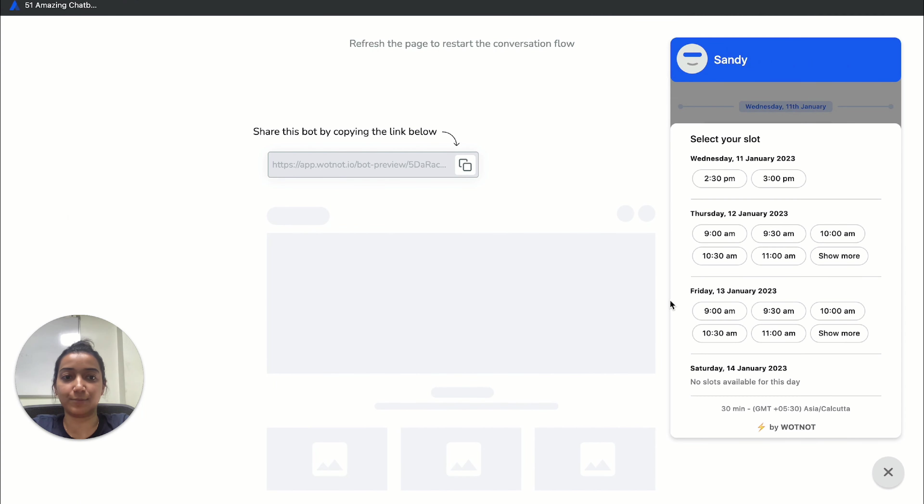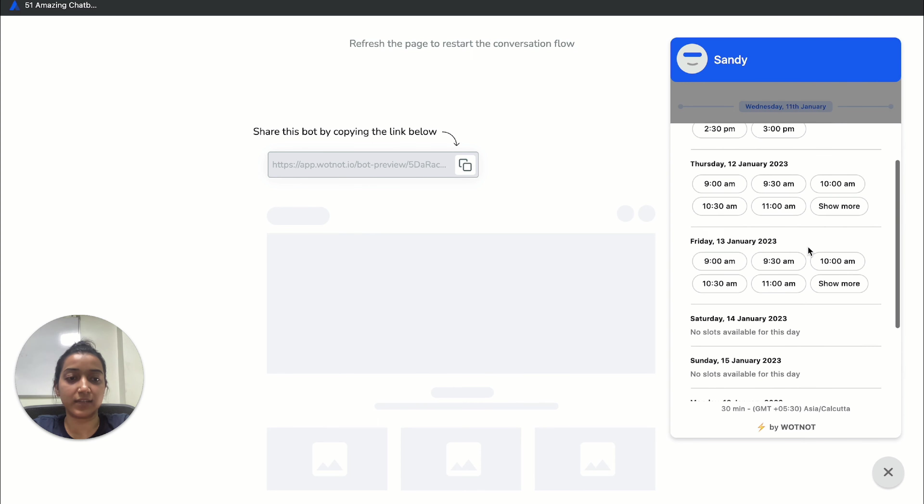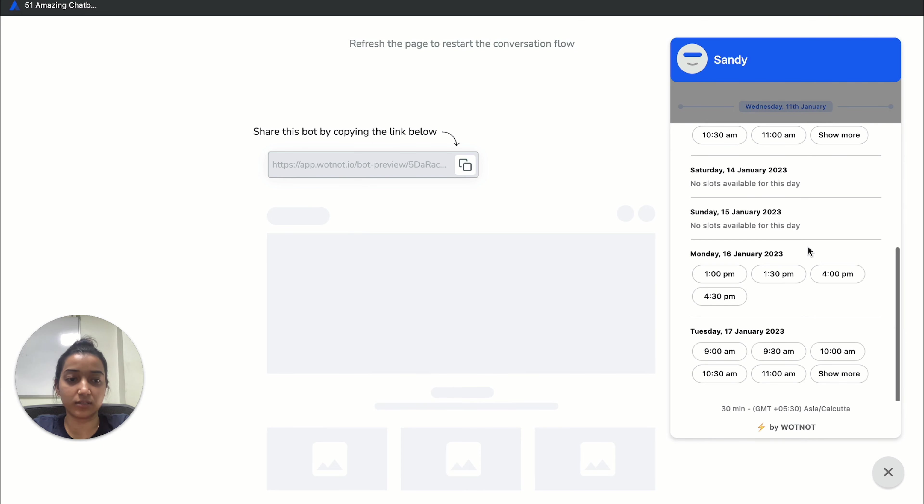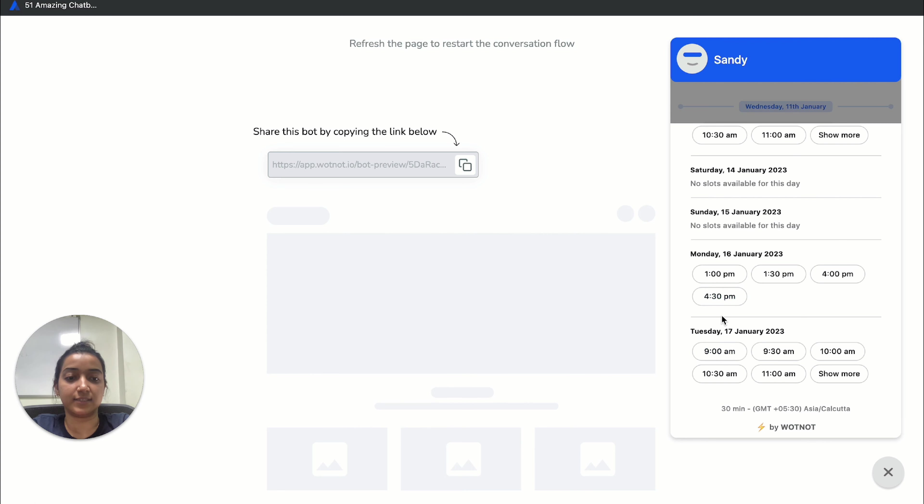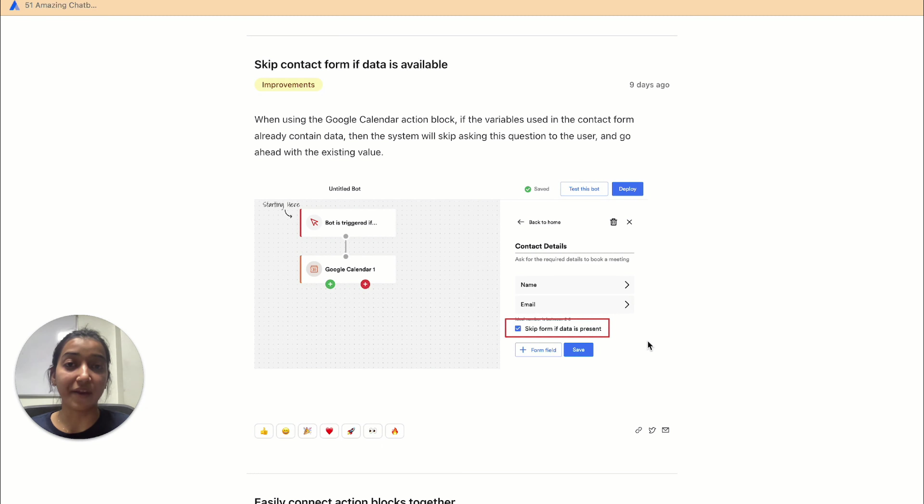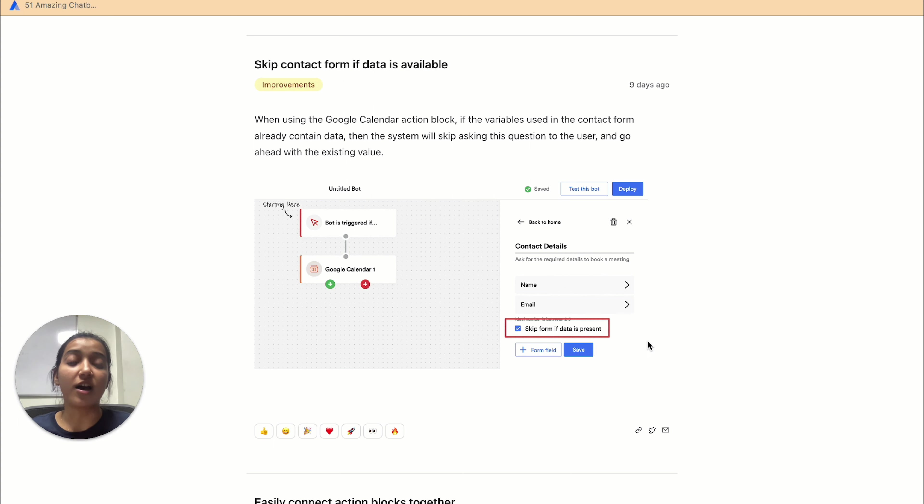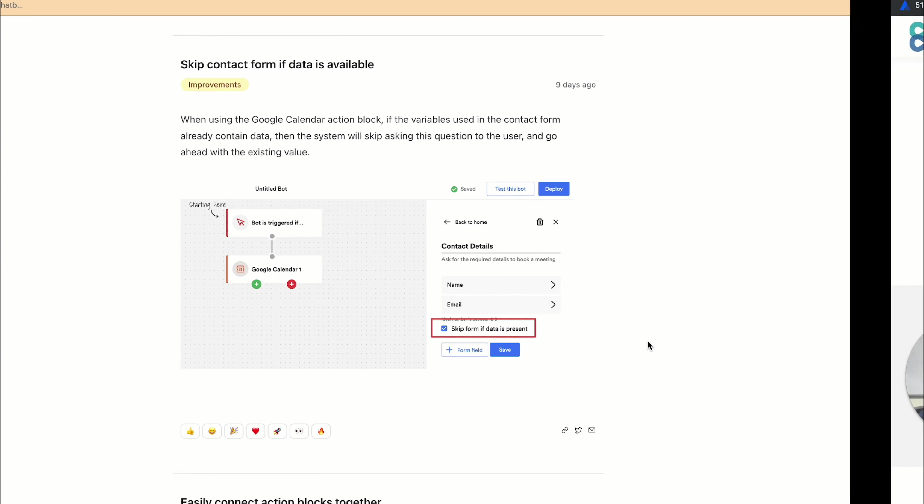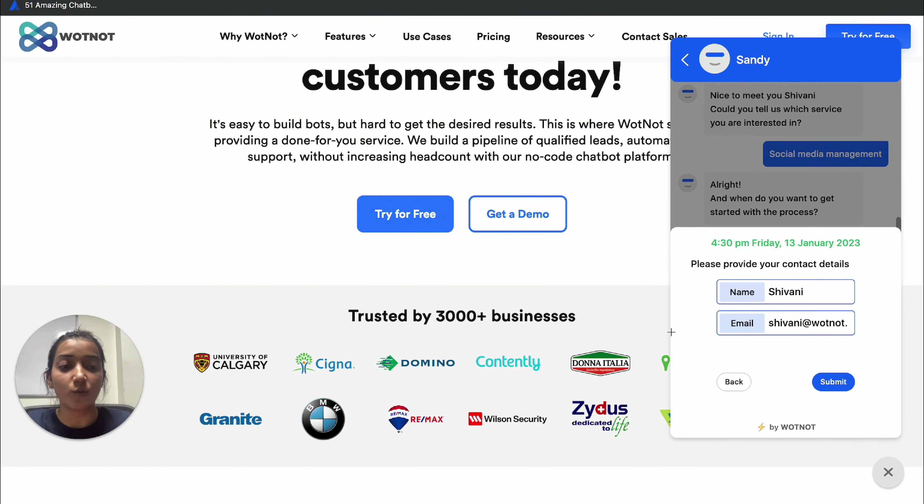And to show you the final output, the visitor would only see available slots for the next four business days starting tomorrow, that is up till Tuesday. Another Google Calendar related update is that for appointment booking, now you can totally skip sending out a form that asks for the same detail that the visitor has mentioned earlier. This is what the form looks like.